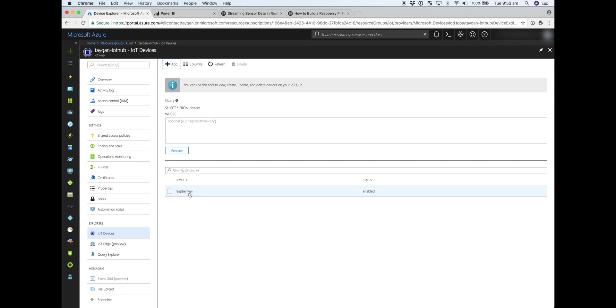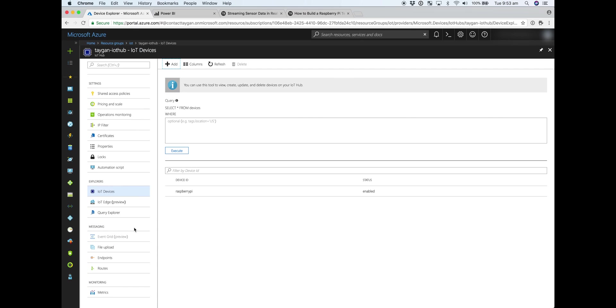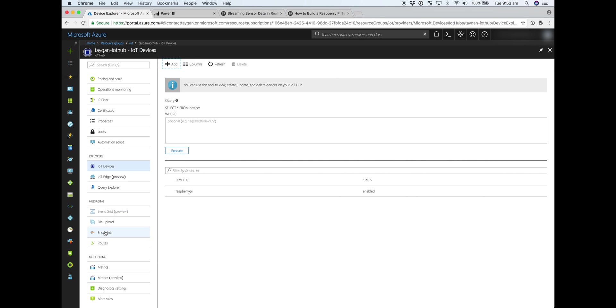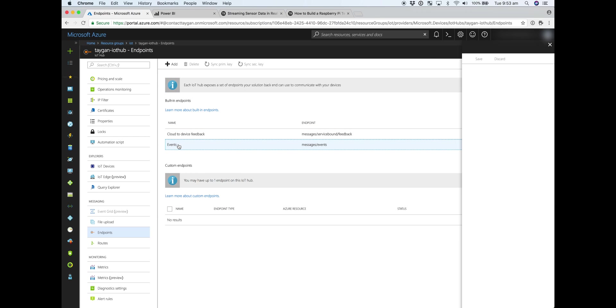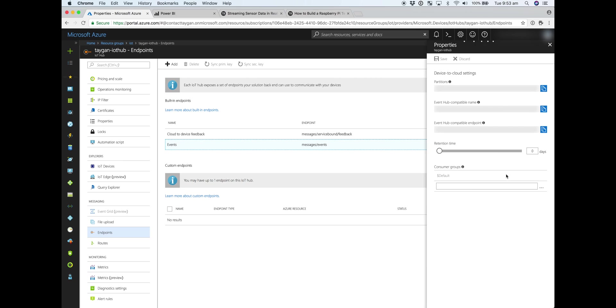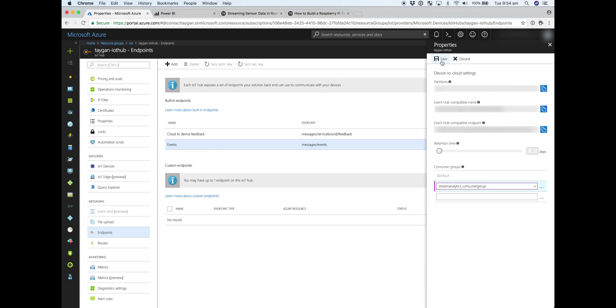Now we need to create a consumer group that our Stream Analytics job will look for and listen to as the events come in. So within IoT Hub, under Messaging, we have Endpoints. And you can see that there are already built-in Endpoints, and one of those is for the messaging events. So if you click on that, we'll create a consumer group separate to the default one. So, Stream Analytics Consumer Group. Just click Save. Okay.